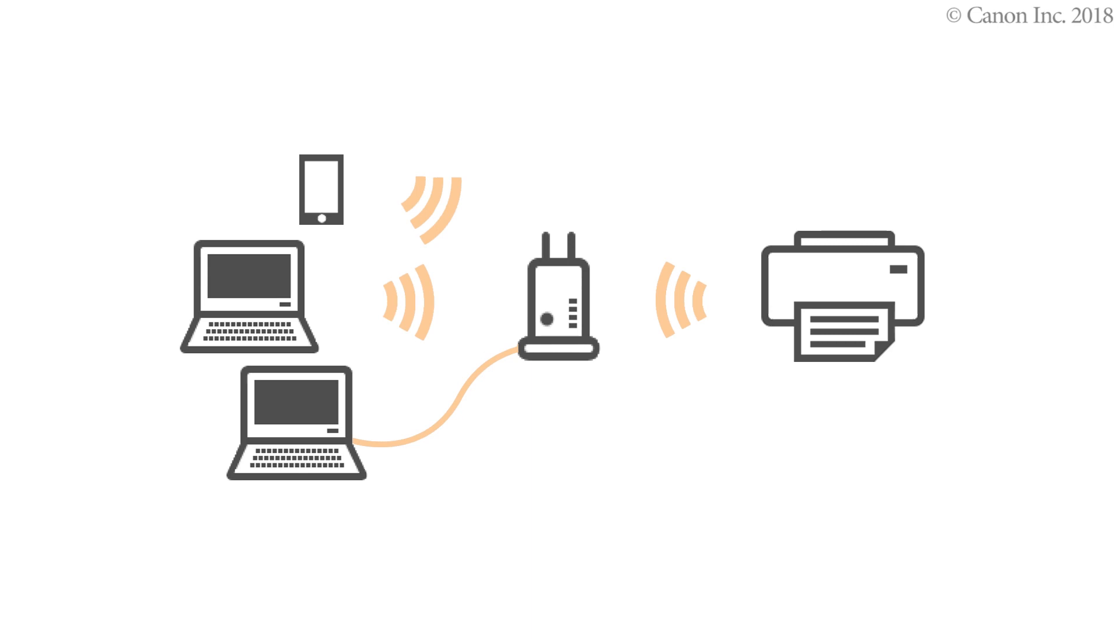Now, you can print or scan from your Windows computer. To connect to a mobile device, see the video Enabling Printing from a Smartphone, iOS, or Enabling Printing from a Smartphone, Android.